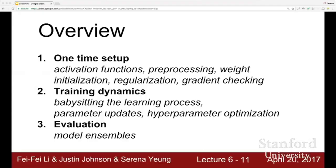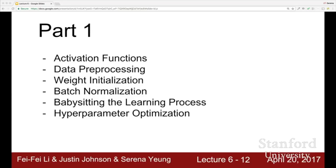This involves things like how we set up our neural network at the beginning: which activation functions to choose, how to preprocess the data, weight initialization, regularization, gradient checking, training dynamics, how to babysit the learning process, parameter update rules, hyperparameter optimization, and evaluation and model ensembles. Today we'll cover activation functions, data preprocessing, weight initialization, batch normalization, babysitting the learning process, and hyperparameter optimization.